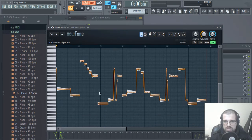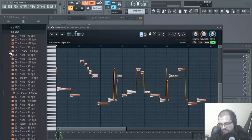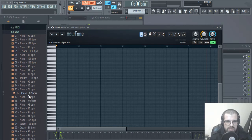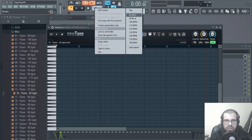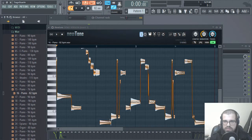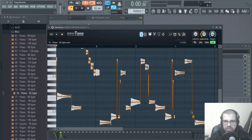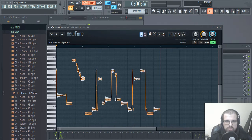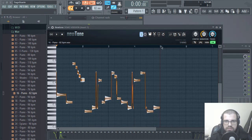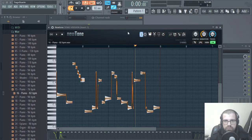The first thing I'm going to do is delete everything. Since I know the BPM is 82, let's go ahead and put this at 82. Now let's bring the sample into NewTone. As you can see, now the sample fits this four-bar loop.